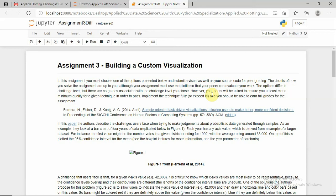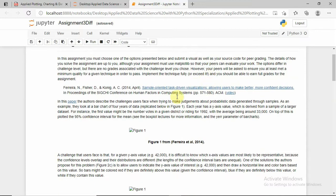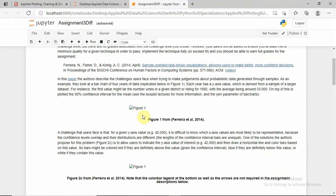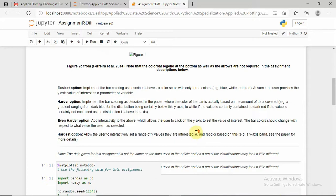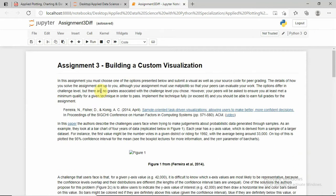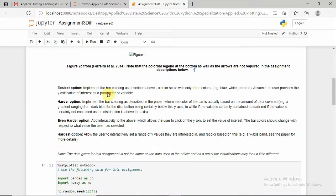Hello, welcome back to the Week 3 assignment of Applied Plotting, Charting and Data Representation in Python. In Week 3 we are going to build a custom visualization. You can see some sort of figure in your assignment, but right now you cannot see those figures in my assignment because I'm on localhost. You have to visualize a graph and make a custom graph. There are four categories given, and in any one of the categories you can implement your graph.